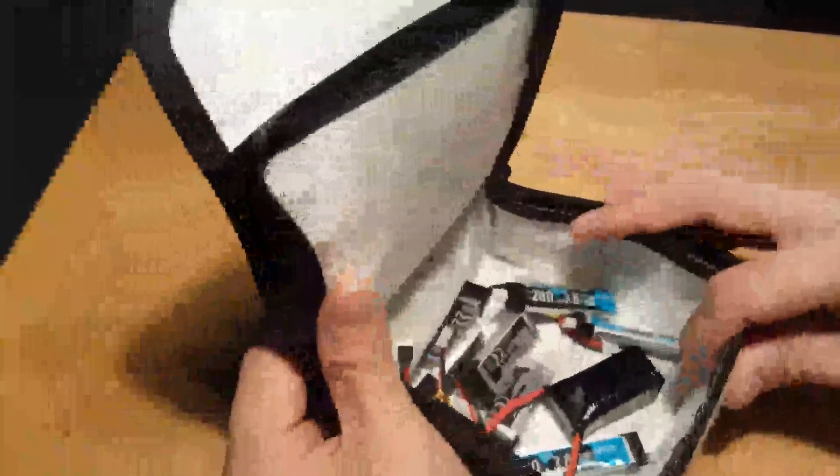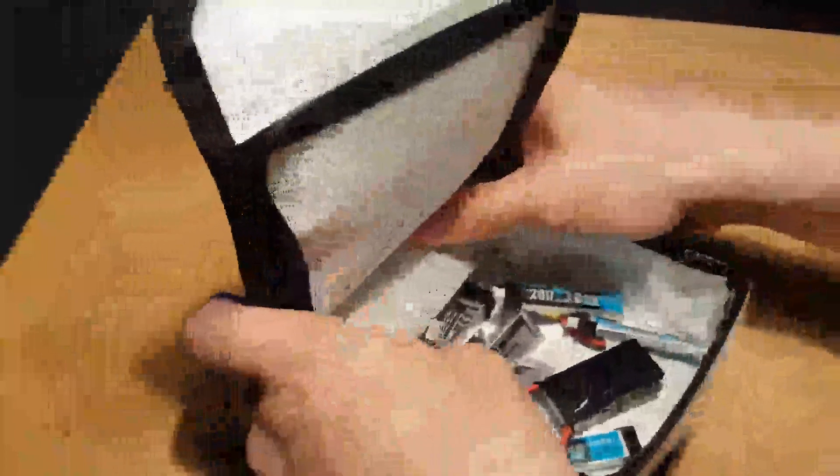as many of these as you'd like to take out to a field or just to carry in here so you can have it protected at home. Once again, this is the Hobbymate LiPo bag, the small one. Great product, definitely should go and pick up one of these. Very nice.